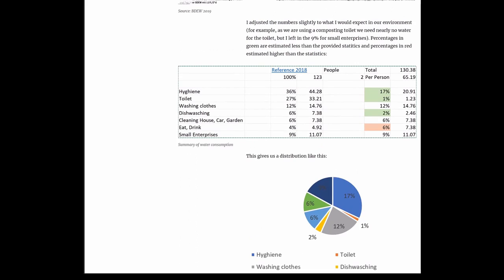So what I then did is I adjusted the numbers slightly to what I would expect in our environment. For example, as we're using a composting toilet, we need nearly no water for the toilet, but I left in the 9% for small enterprises. Percentages in green are estimated less by me than the provided statistics, and percentages in red are estimated higher than the statistics.